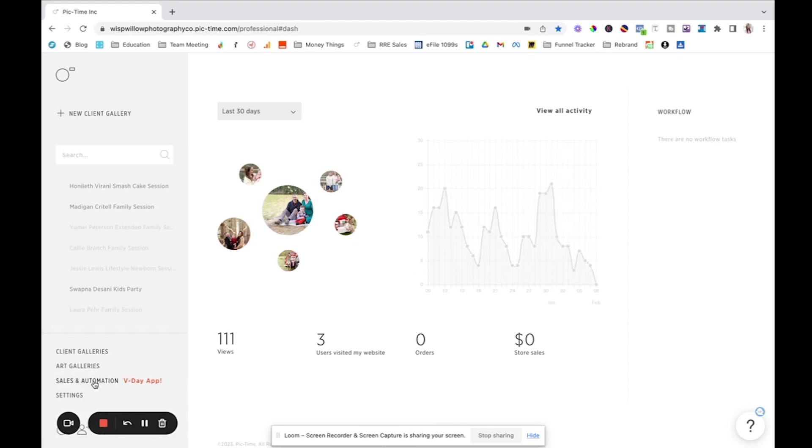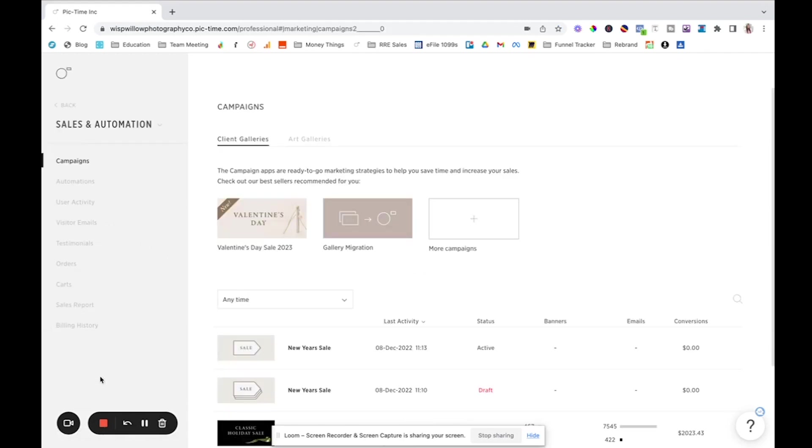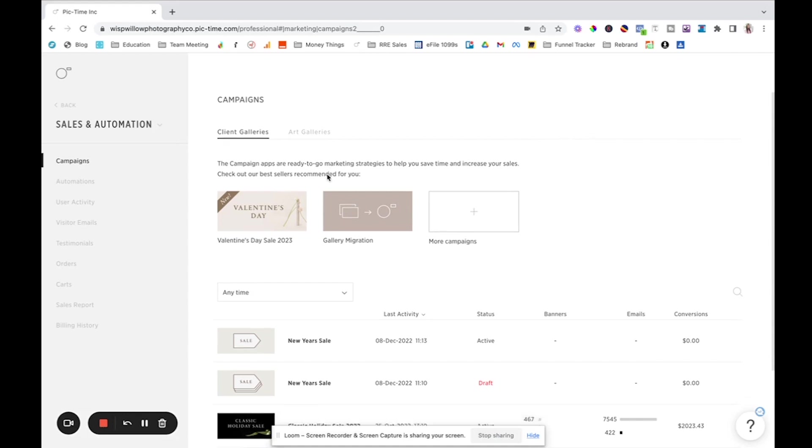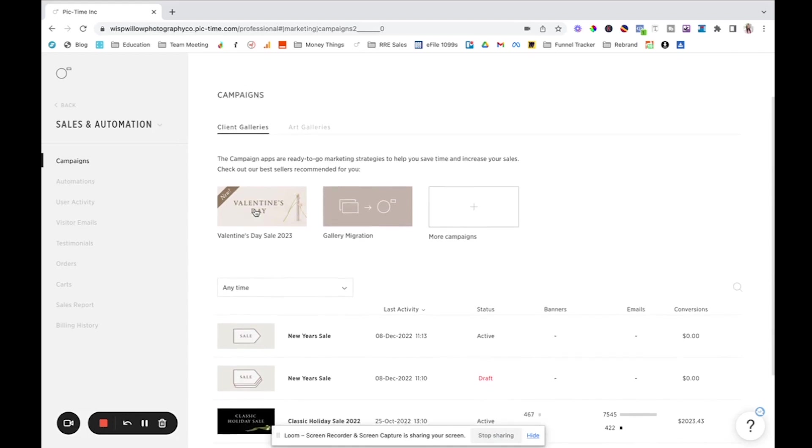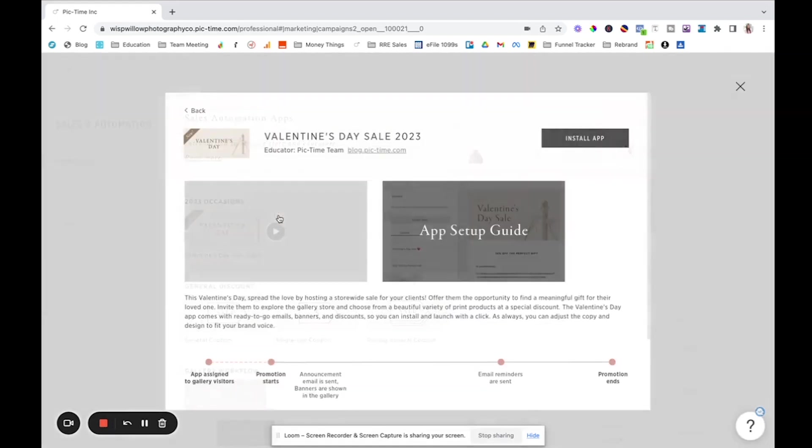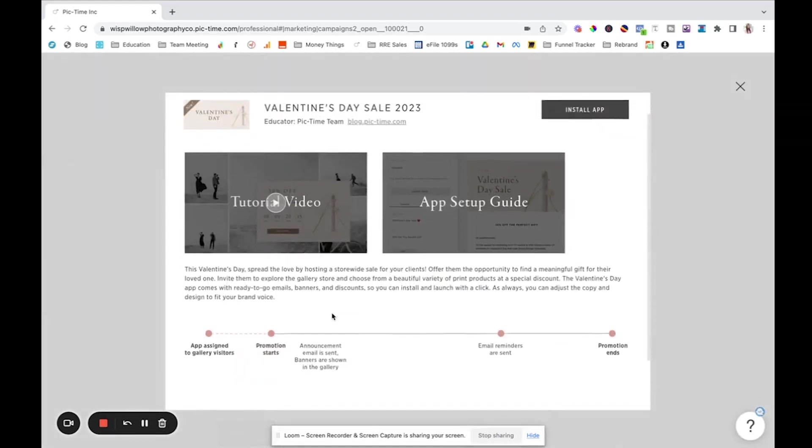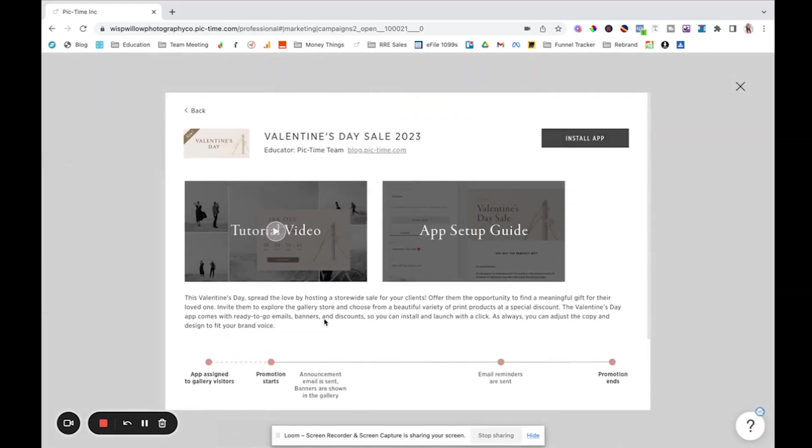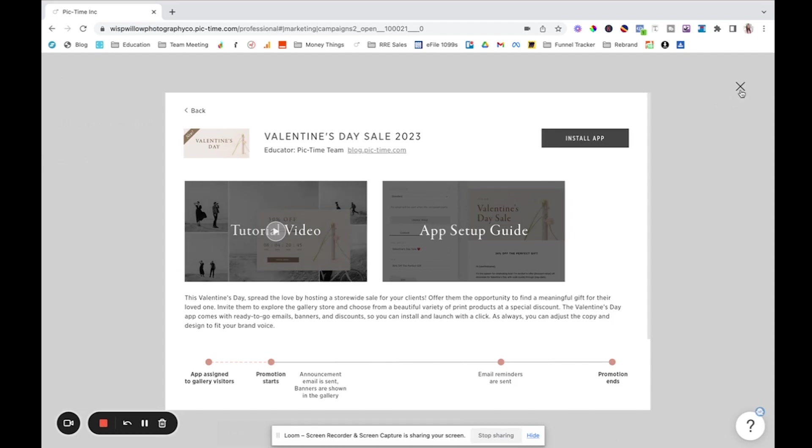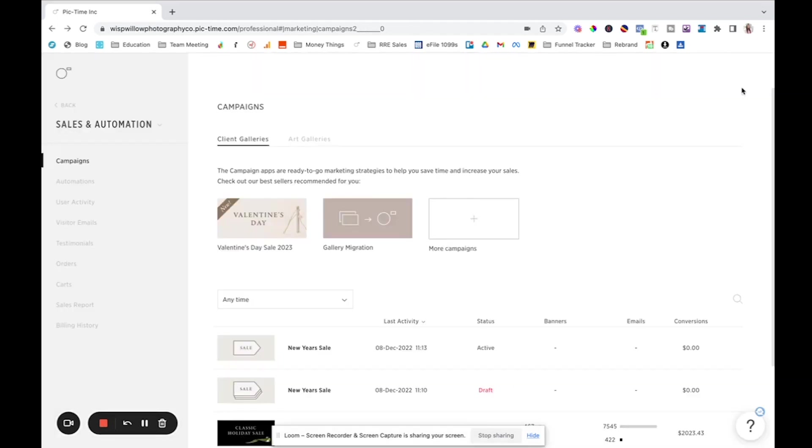So the other thing we have is sales and automations, and this is one of my favorite parts about PickTime, is that they do have these automations. So they have what's called sales campaigns and then automations. So campaigns are things like Valentine's day where you can go in and basically it's this app that they created that you can go in and add to your shop, your shopping cart feature. I guess that it'll have cute little graphics, a cute countdown timer. I mean, it's just driven for conversions. It is so wonderful and so easy to use.